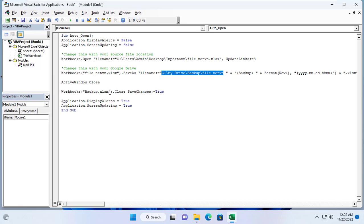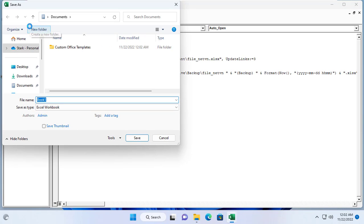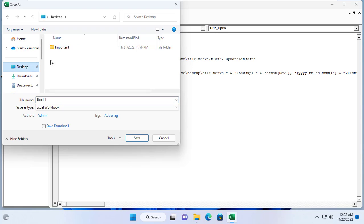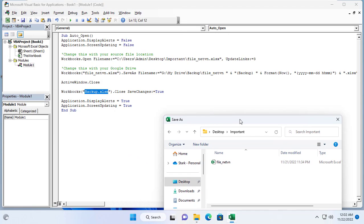After the backup completes this file automatically closes. I name this file backup.xlsm. The file name matches this command.